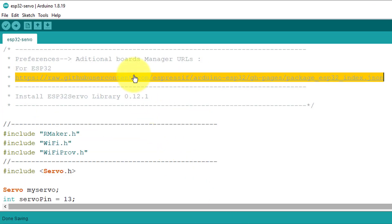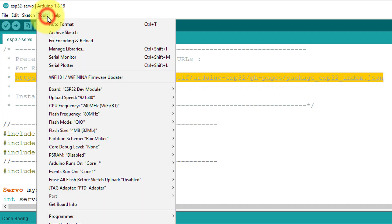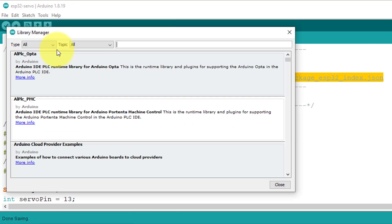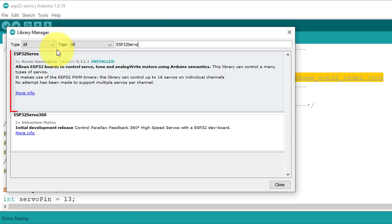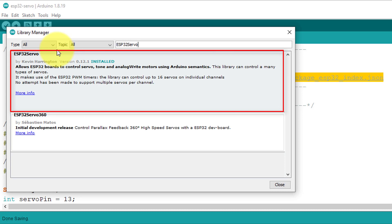Next, we need to install the ESP32 servo library. You can install it from Library Manager. This library provides the functions we need to control the servo motor. Just install the latest version of the library.